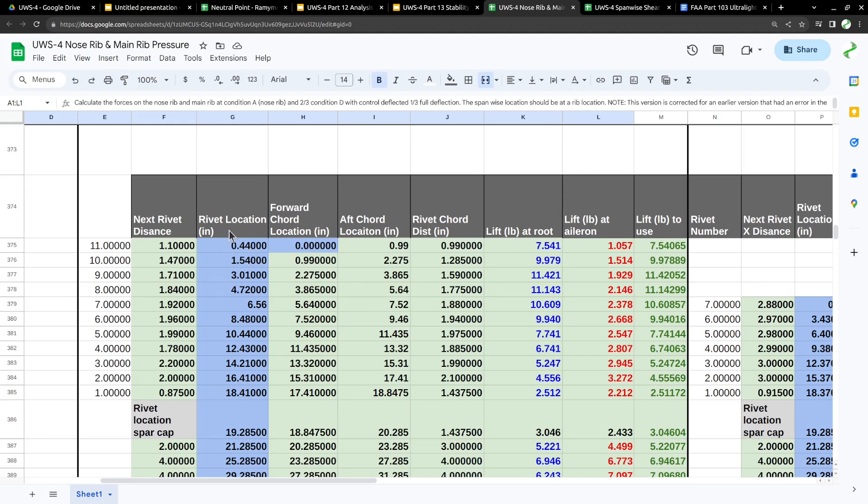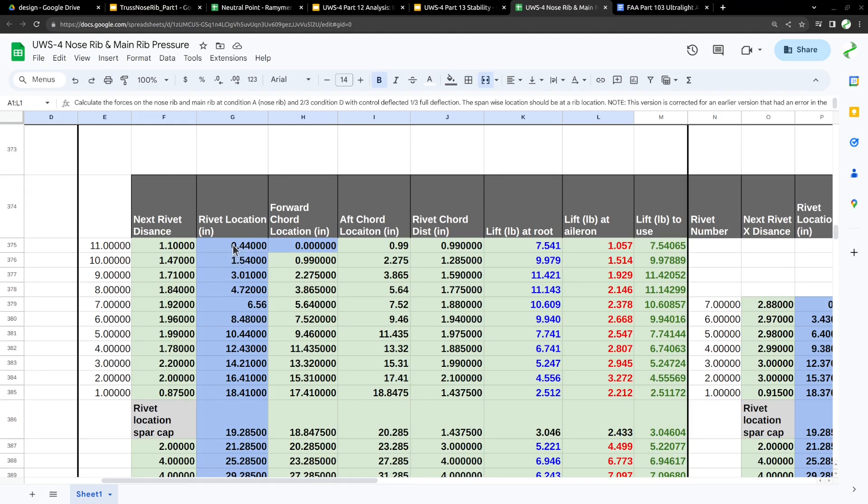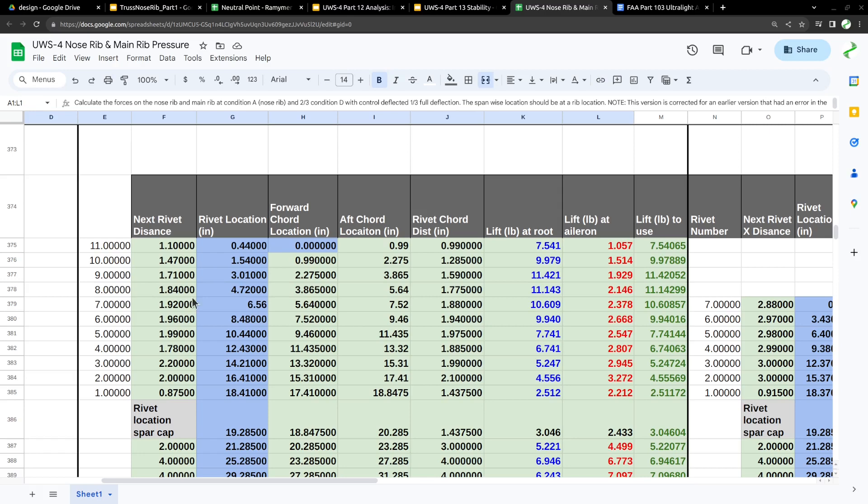This column has the X position of the rivets, the position along the chord. The first rivet is at about half an inch, and then the spacing to the next rivet is a little over an inch. As we proceed on, it gets closer to 2 inches until we get back to the spar.